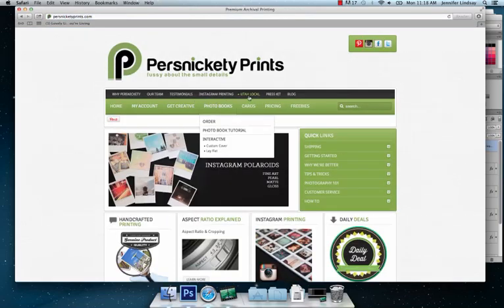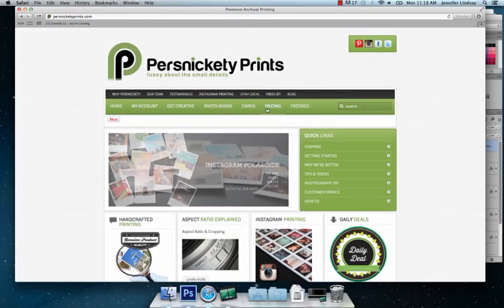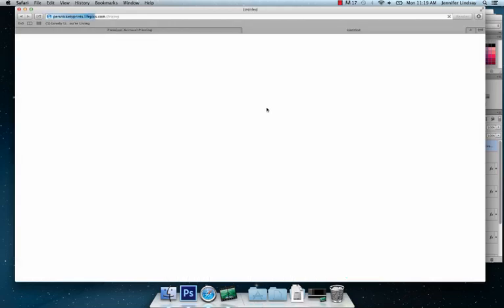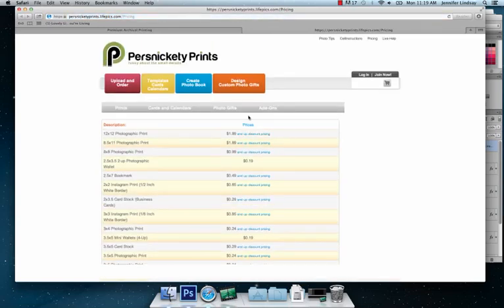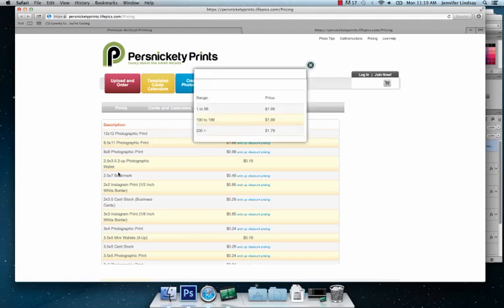And they do printing of pretty much any size, whether it be Instagram or whether it be 12 by 12 layout. Prices start from $1.99 US. And I think from memory shipping is about $10 to Australia. And pricing goes down depending on how many prints you print. So I would probably advise that, you know, do up an entire album and get them all printed at once.